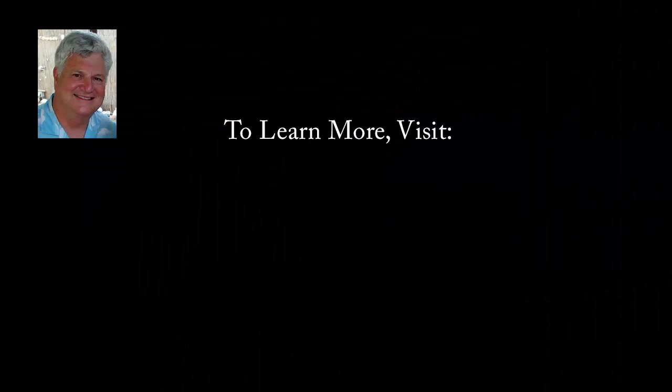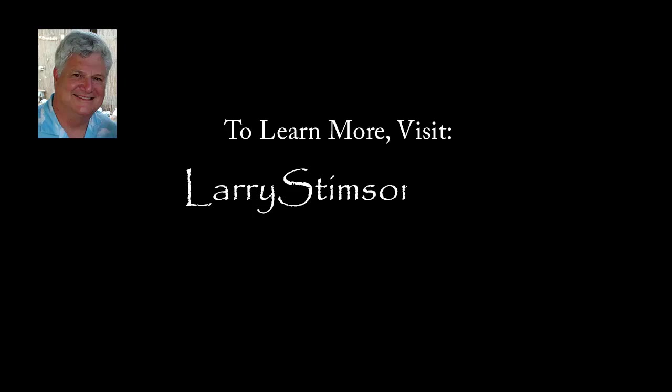To learn more, visit my website at LarryStimson.com